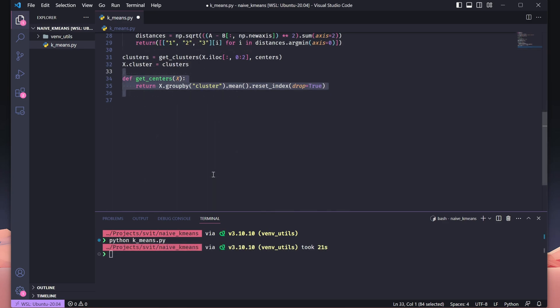Here, we define a function to calculate the updated cluster centers. The get_centers function works by grouping the dataset by the cluster column. For each cluster, it computes the mean of the x1 and x2 coordinates, effectively finding the new centroid. Finally, the function returns these updated centers as a DataFrame with the index reset for cleaner processing. This step is crucial for refining the clustering process as it recalibrates the cluster centers based on the current assignments of points.